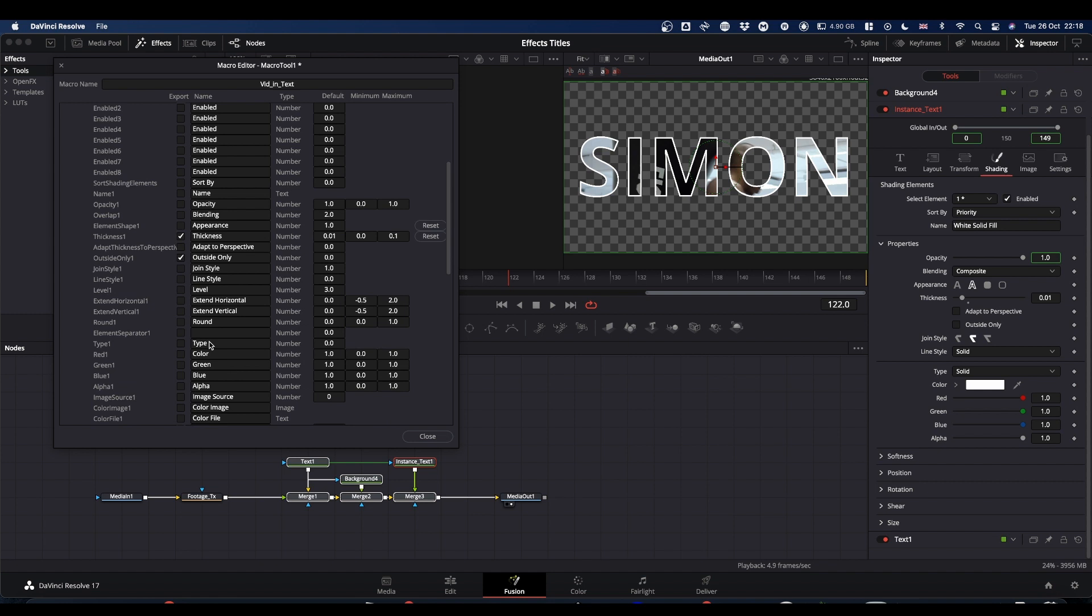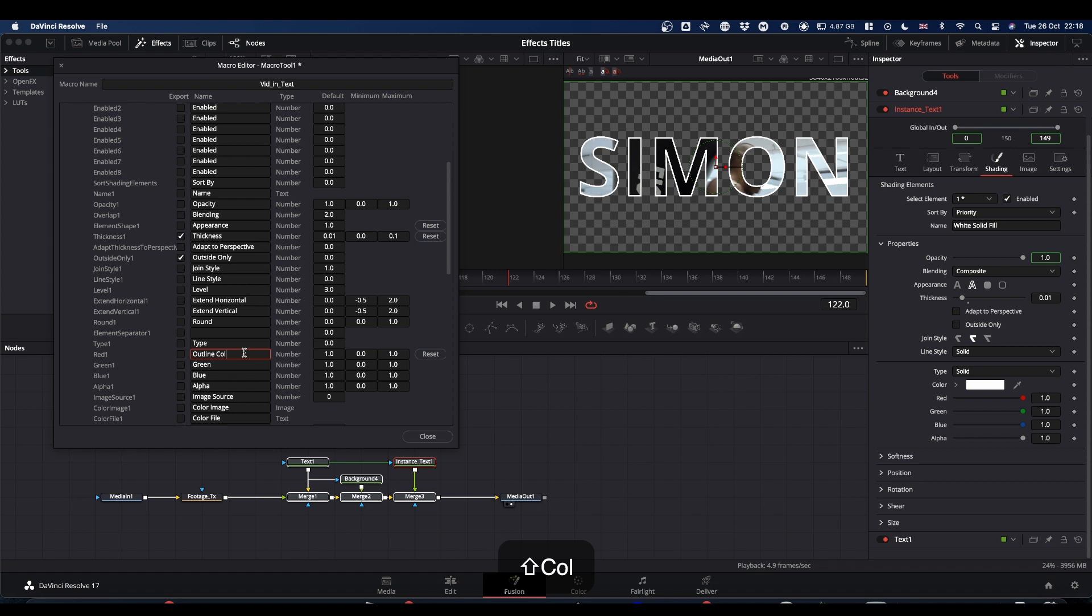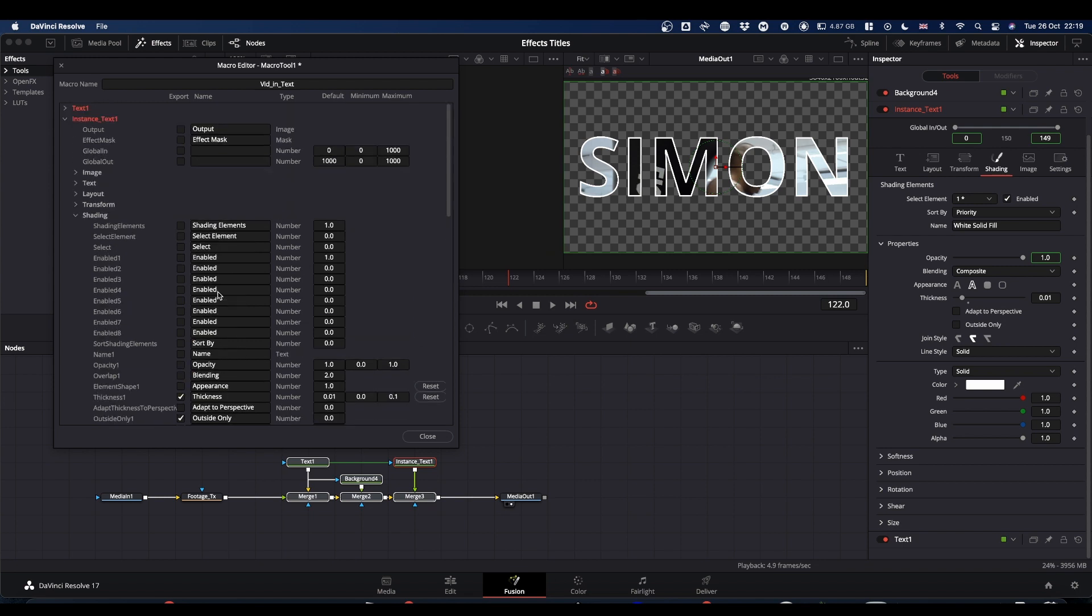And then we come down to, we find these colours here. And you can change this to outline colour. And then you can close that up. Check it. That's your red value, green value, blue and alpha. And then you can close that up.